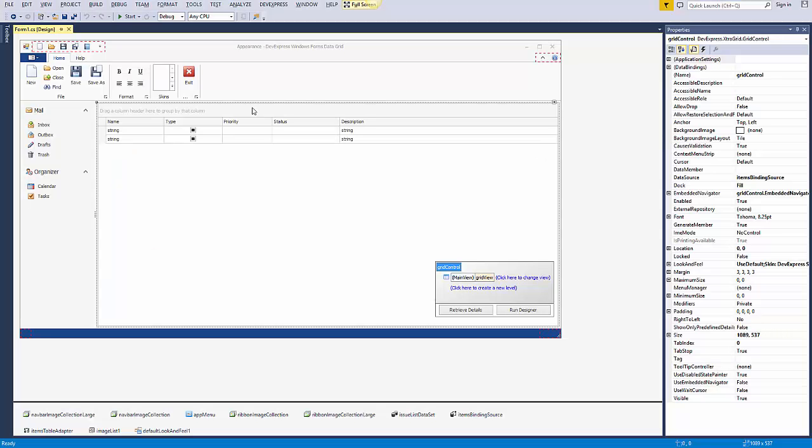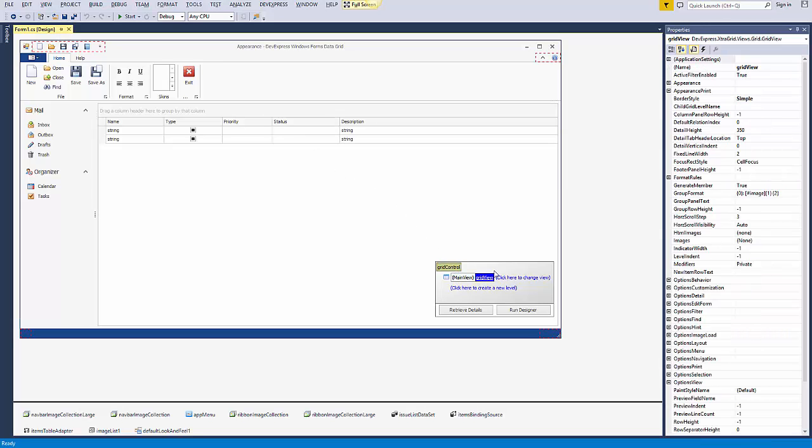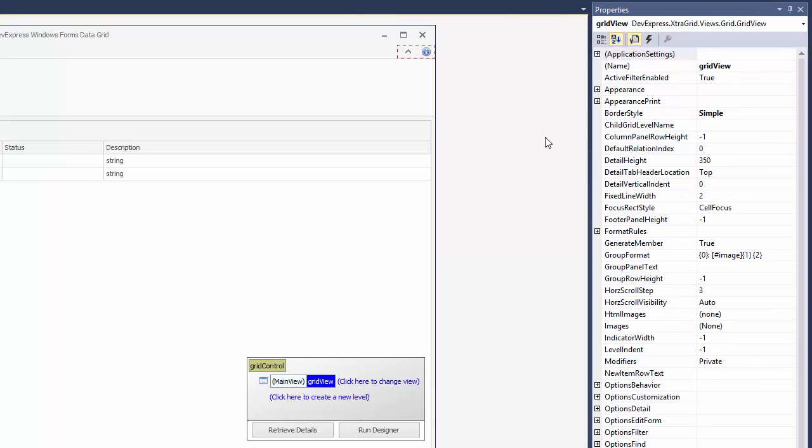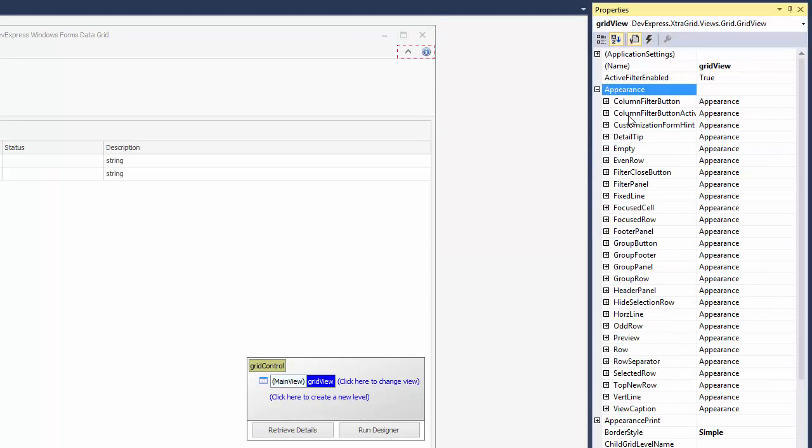Each view type provides a set of appearance settings objects that specify how to paint its elements. To access the list, expand the view's appearance property in the properties window.